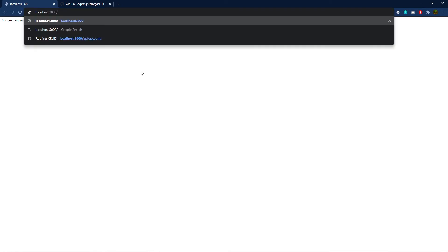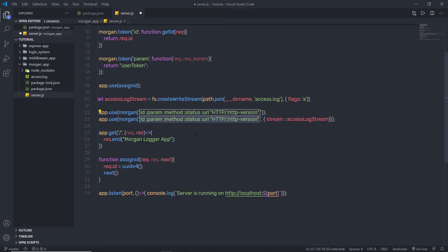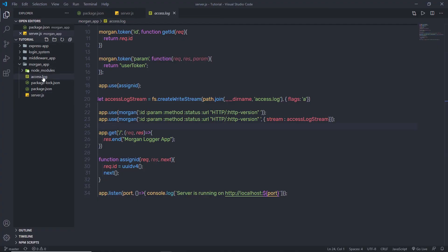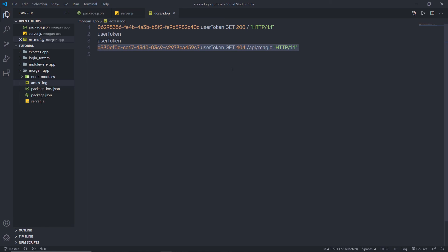Now let me show you what the access.log file is useful for. In the browser, I am going to search for a route called api/accounts. When I press enter, I get a message: 'Cannot GET api/accounts'. Back in the access.log, you can see the unique access token, GET method, and at this time the URL is api/accounts with a status of 404. This means the user requested a resource that does not exist. Using this information, you can solve errors and understand what the user requested. You can also store all this information inside a database.